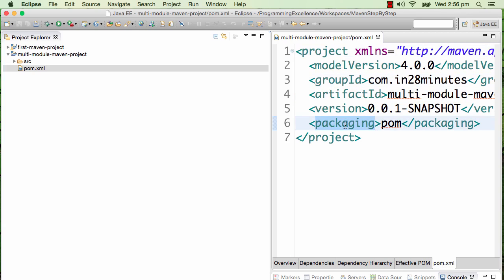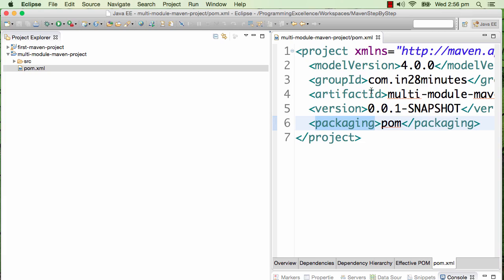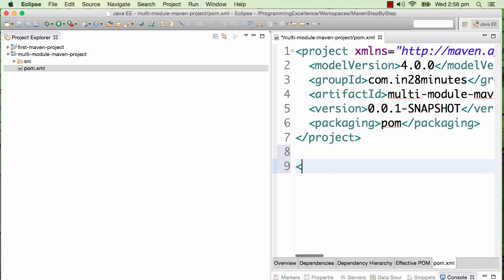That's the first step to creating a multi-module Maven project. Now we have the parent pom. This pom is called the parent pom - it acts as the parent to all the poms which would be underneath this.